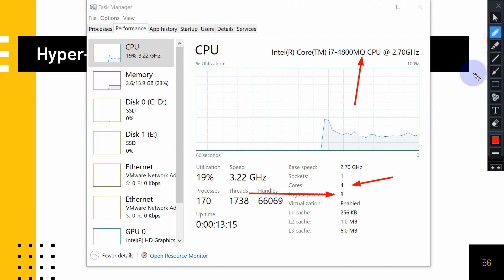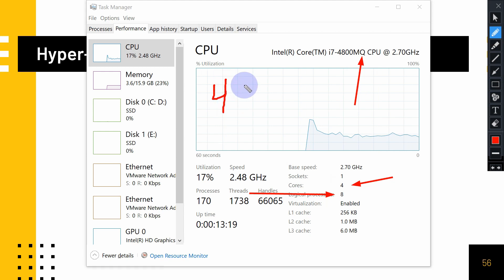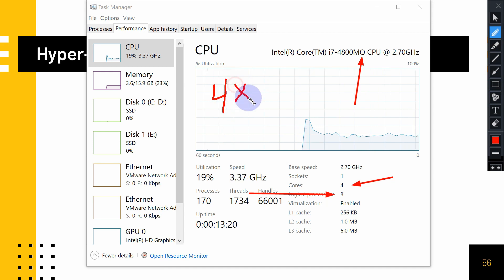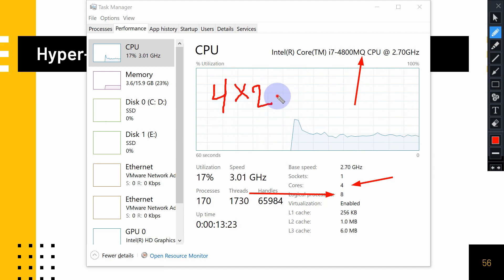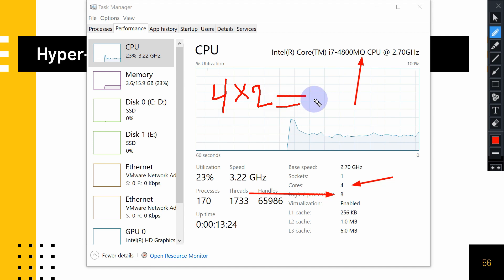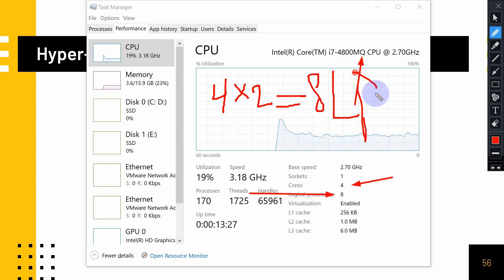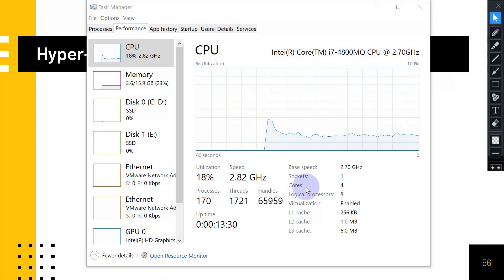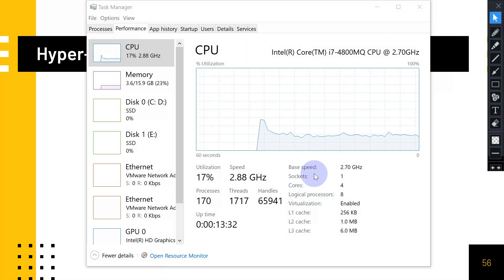This means my computer is supporting hyper-threading: four cores times two equals eight. My computer has eight logical processors (LPC), which is very important for those who are using their computer as a virtualization system.